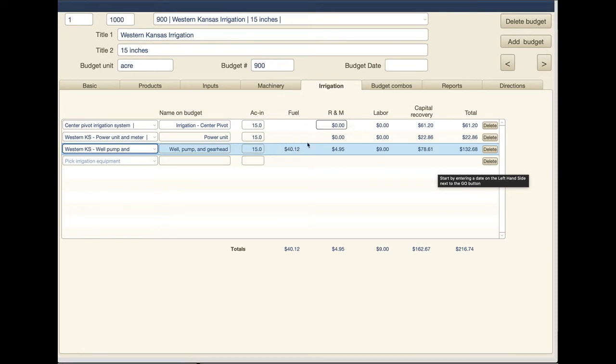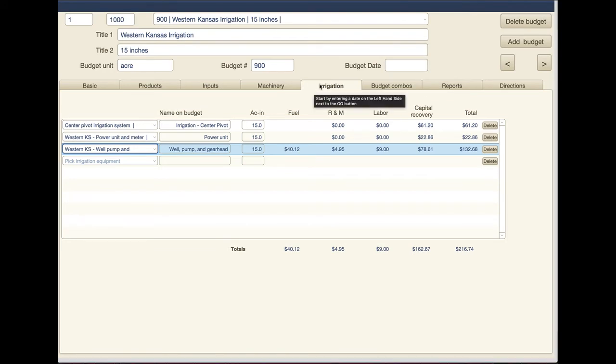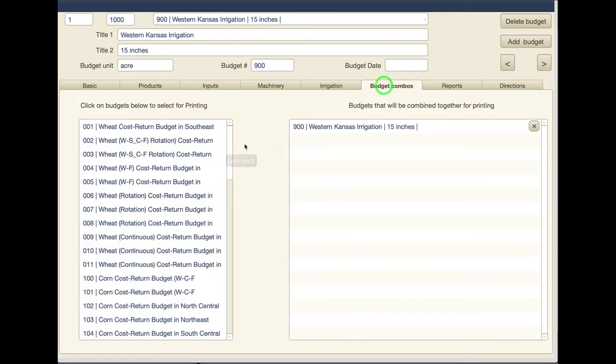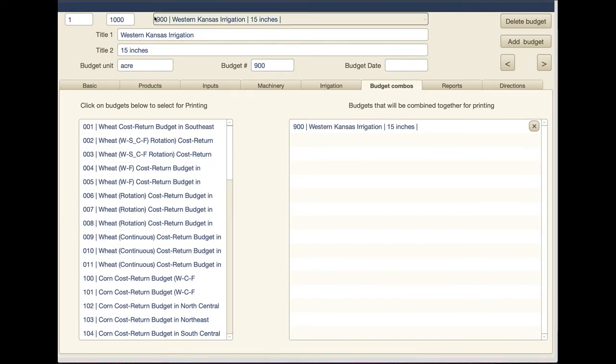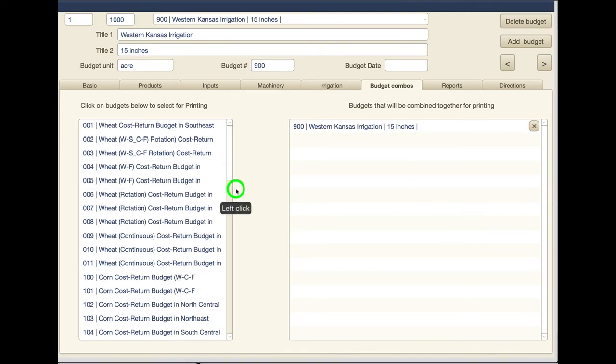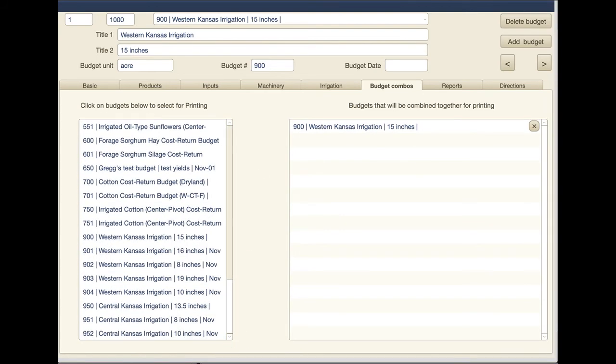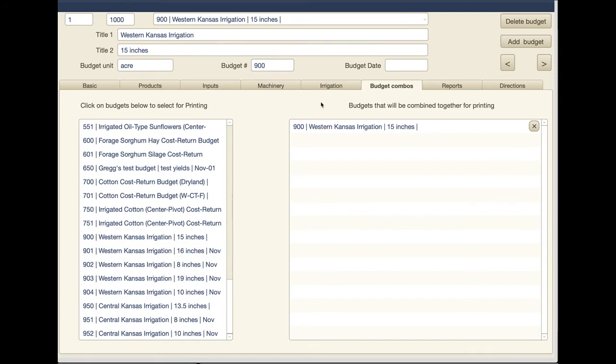Again these are all the things that feed into the irrigation site. The only other thing you probably need to do in addition to filling the irrigation thing is also go back to this budget combo page and make sure that the budget you're working on, in this case budget number 900, is actually showing up over here. If not just come down here and click on it and make sure it's over here in this part.